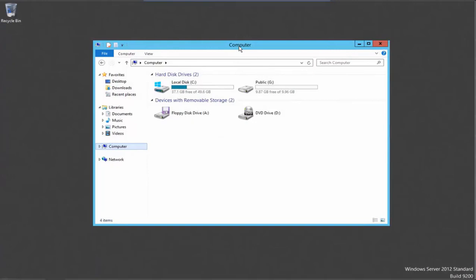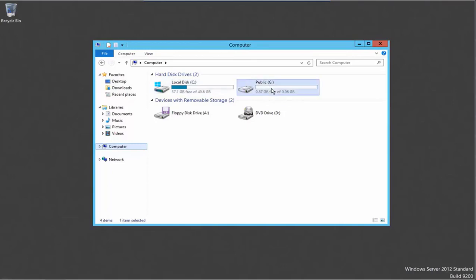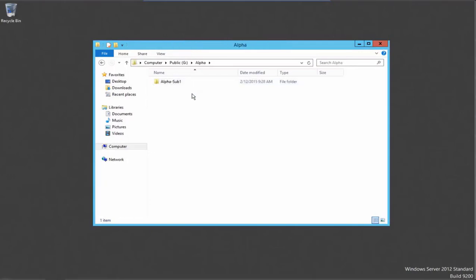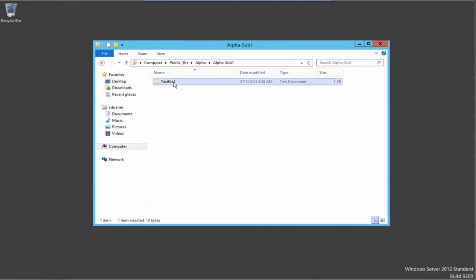Here we are on the file server that contains the file that we want to search for. We will navigate into the G drive and look at the folder structure. Within the G drive, we have two folders named alpha and beta. Within the alpha folder, we have a subfolder named alpha sub1. Within that folder, we have a test file1 text document.